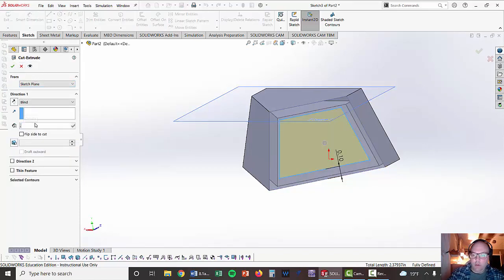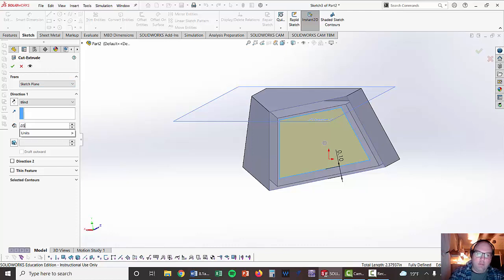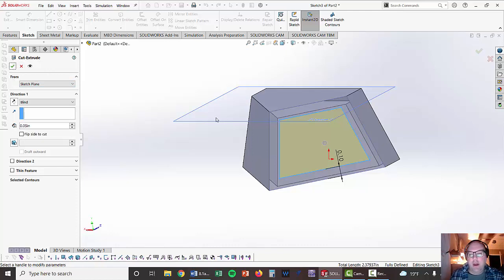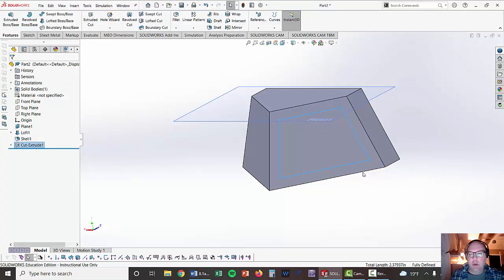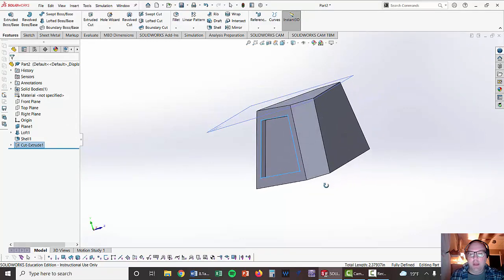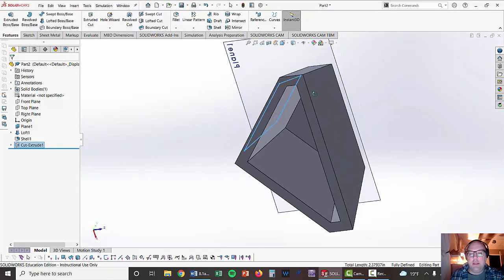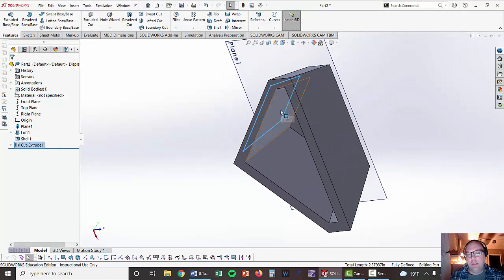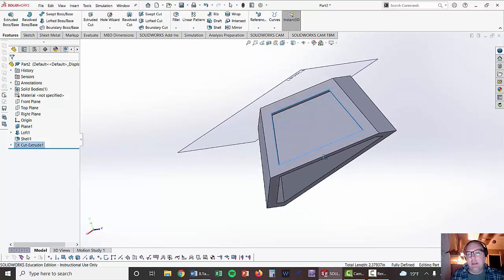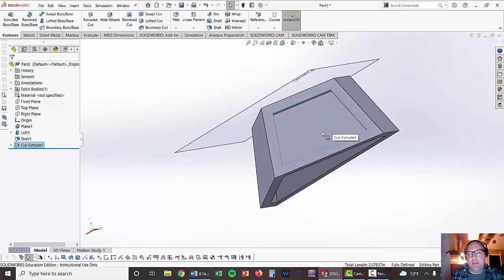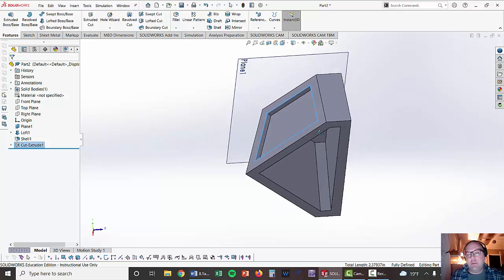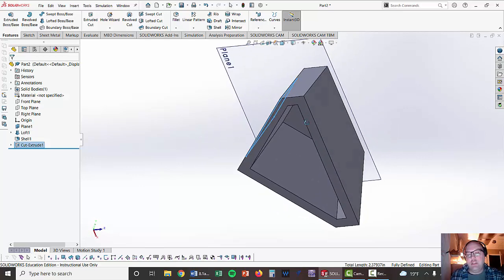I don't want to go 0.1, I want to go 0.05. Then hit the check mark and I'm going to have a nice little part. It doesn't goof up on the inside because I've done this after I did the shell.